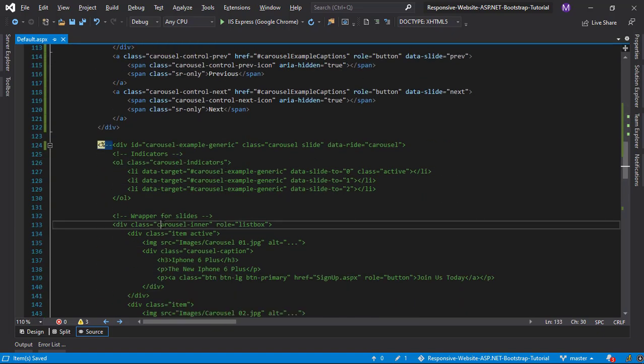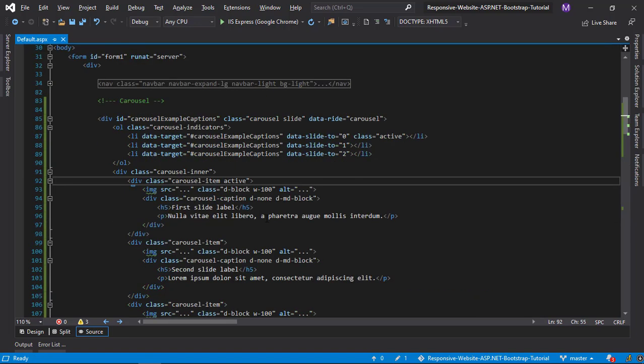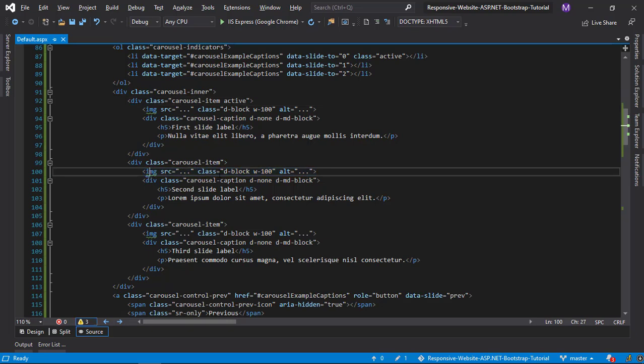There are a lot of class differences in the new version of the carousel. We can see the item class changed to carousel-item, also we can see that there is an extra class added for the image tag.